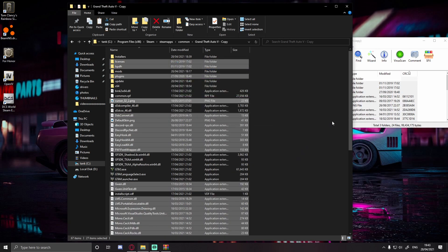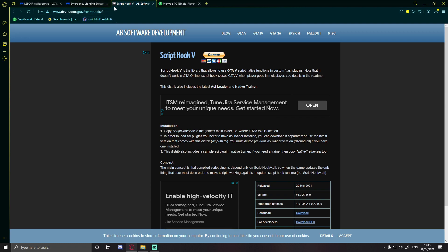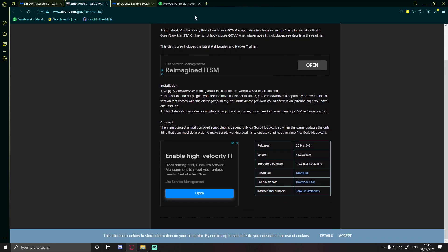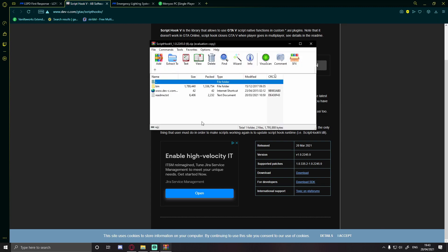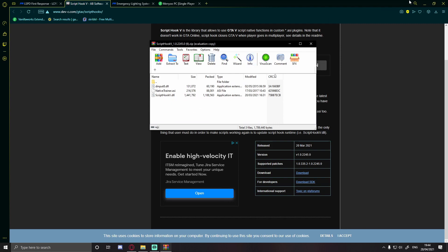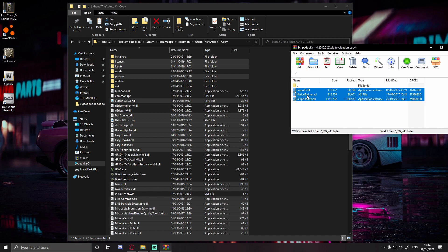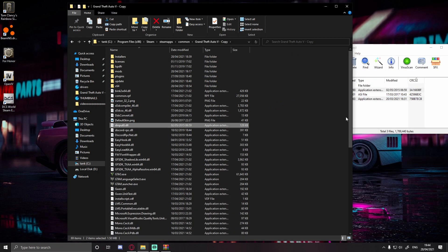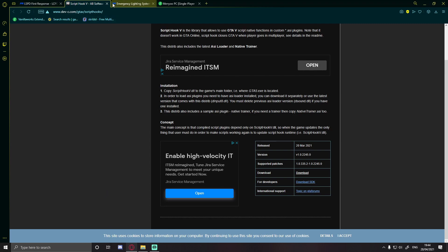Next on your list is installing Script Hook V. Click the download link in the description, hit download, open the file, and go into the bin folder. You should see a native trainer, ScriptHookV.dll, and dinput8.dll. Hold Ctrl and left-click on native trainer to deselect it — we don't need that as we're installing a much better trainer. Drag and drop the remaining files into your GTA 5 folder. Script Hook V is the base for all your plugins and scripts.